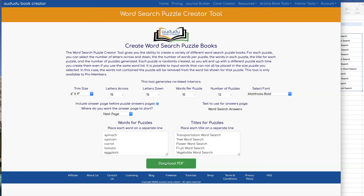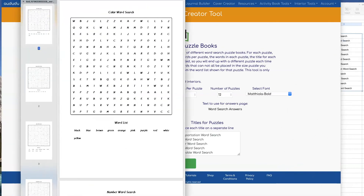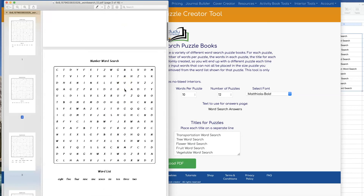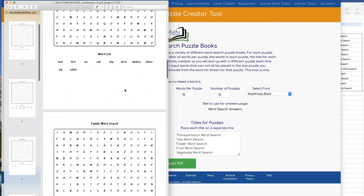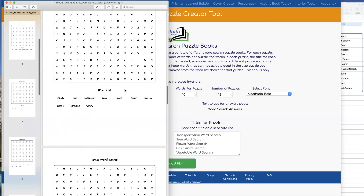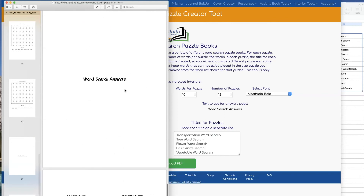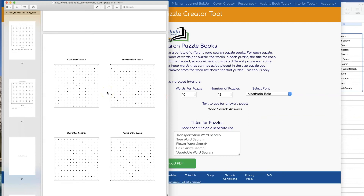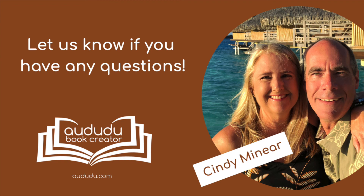Now that I have everything the way I want it, I click on Download PDF to get my document. As you can see, it puts the different titles that I inputted as the title for each one of the puzzles, and there's the answer page that says 'WordSearch Answers' that I typed in, along with the answer pages. If you have any questions, leave a comment below or ask them in our Facebook group.